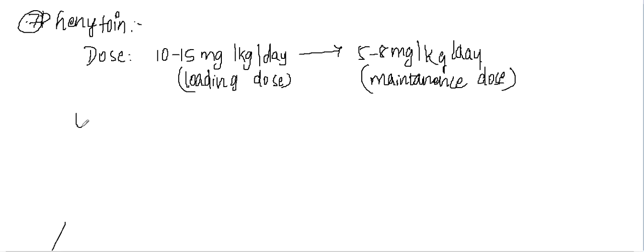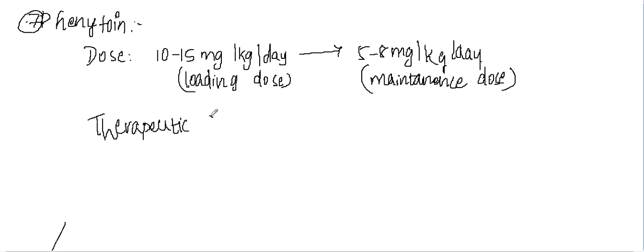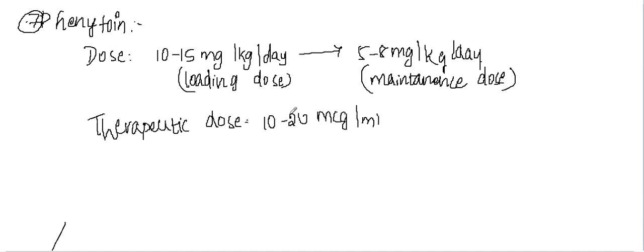First, what is the therapeutic dose of phenytoin? The therapeutic dose of phenytoin is 10 to 20 micrograms per milliliter. If it's more than 35 micrograms per milliliter,